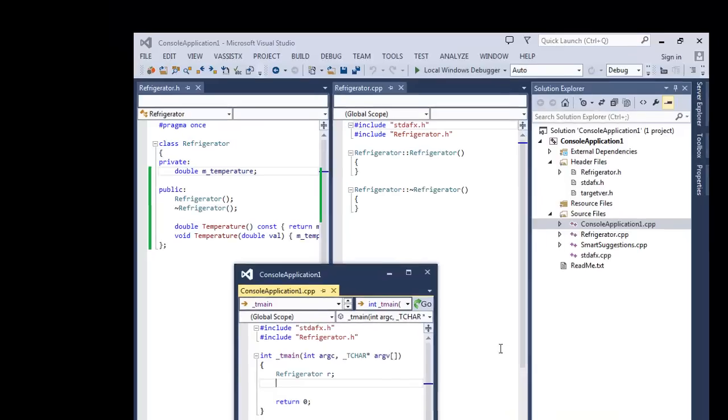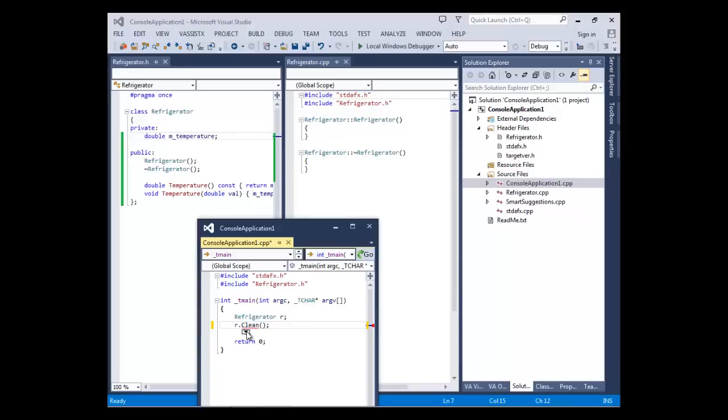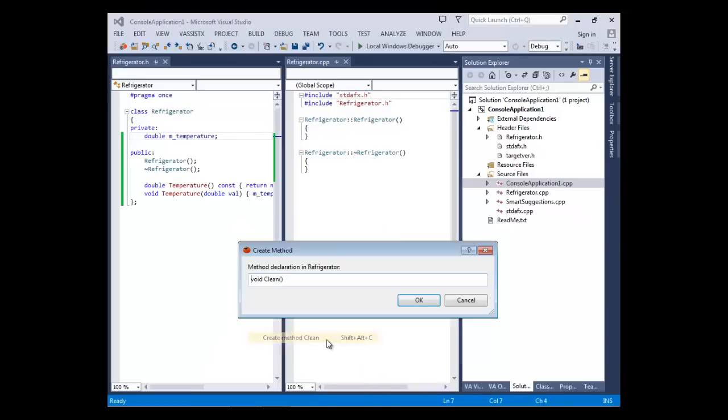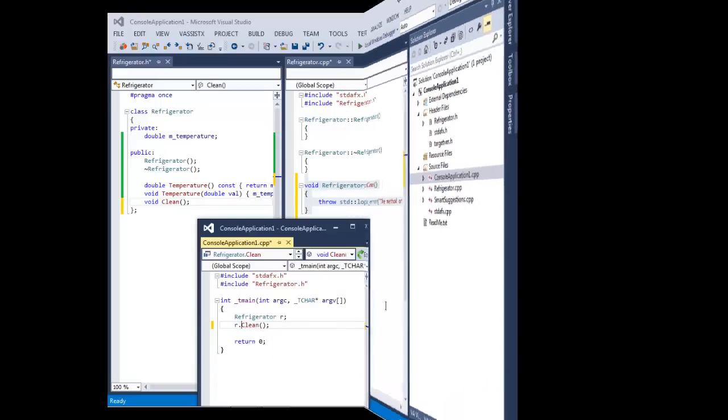Introduce code when and where you want with Create from Usage. These refactorings for top-down programming allow you to create method, member, or parameter stubs at the call site without flipping to another file or interrupting your flow.